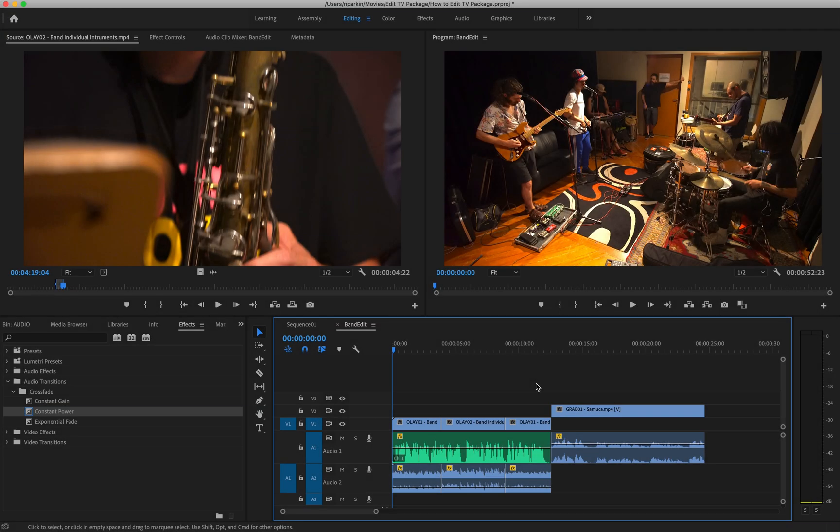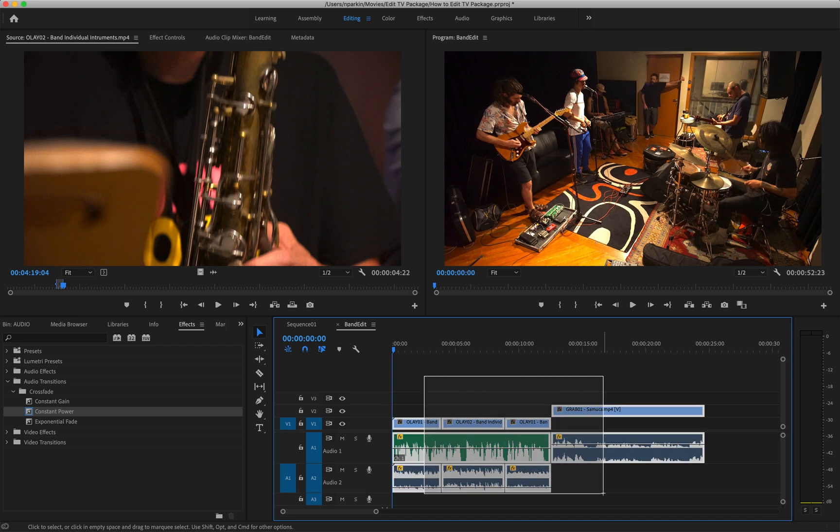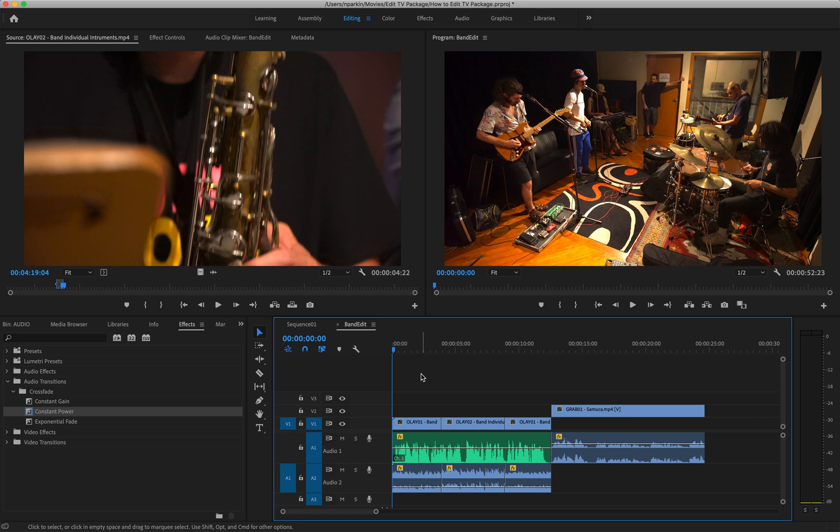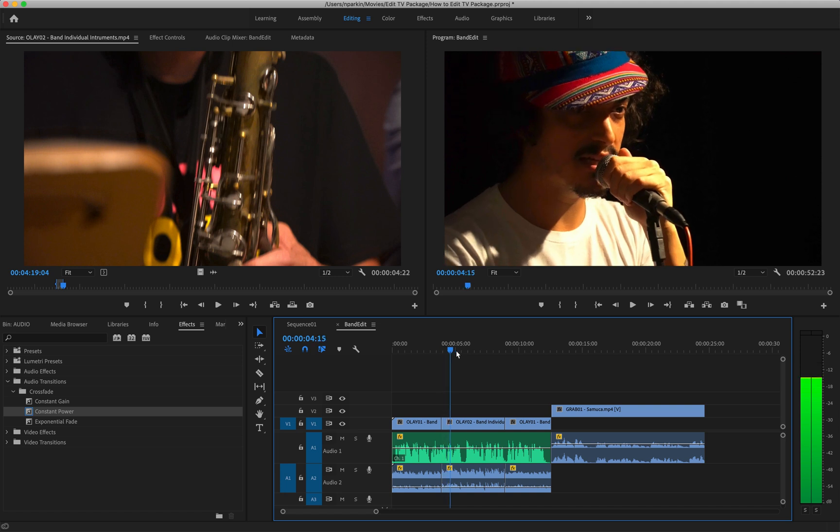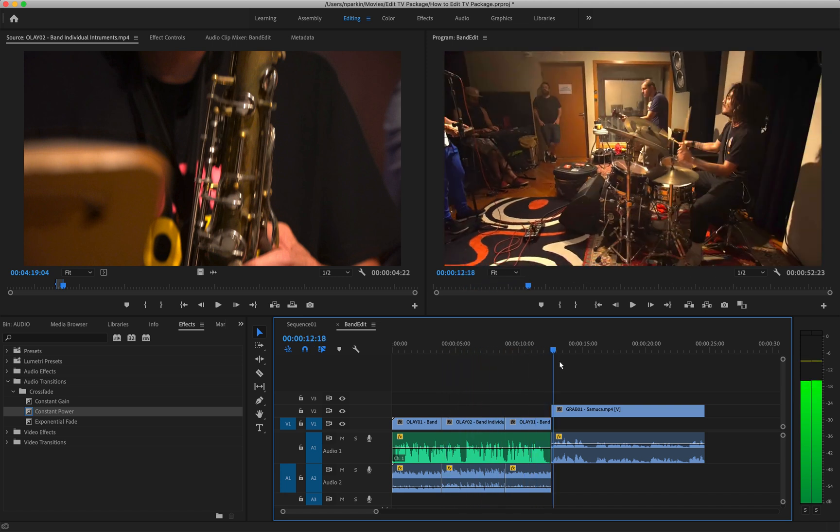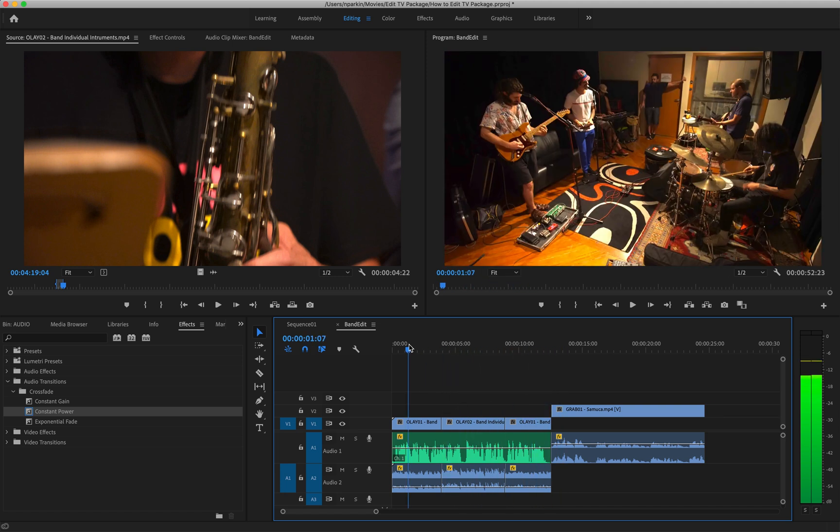Welcome to part two of this tutorial for Adobe Premiere Pro on how to cut a television style news package. In the first video we focused on how to create this kind of basic structure of your story. Now I'm going to focus specifically on advanced audio editing. Why? Well because audio will really give your story extra impact if used correctly. For example, let's just compare what we created in the first video to what actually went to air on television and see if you can spot the difference.